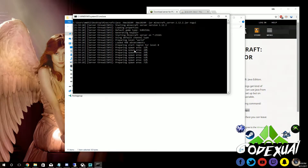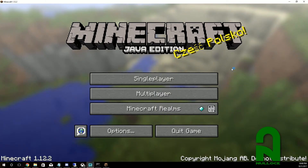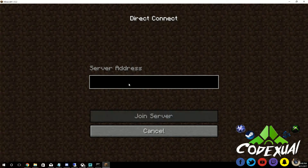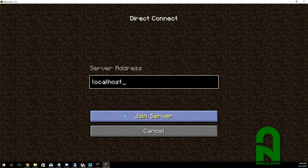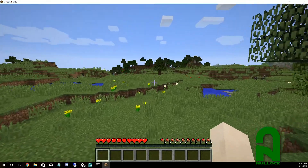Open up your Minecraft game and go to Multiplayer, then Direct Connect. Since the server is running on your local machine, type in '127.0.0.1' or you can type 'localhost' — either works. That's the IP or hostname of your local machine. Hit Join Server, and there you have it — you're in the Minecraft server.